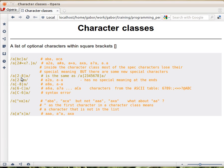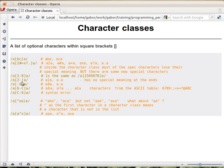The dash doesn't have a special meaning outside, but inside the character class, if it's between two characters, it means a range. So this means all the characters between 2 and 8 in the ASCII table. If we put the dash at the end or beginning of the square bracket, it's just a regular dash with no special meaning. So if you want to have a dash in the character class, you just put it at the end, usually.